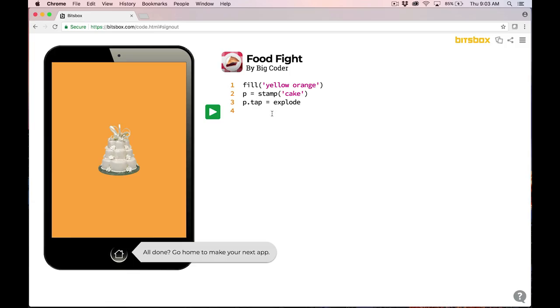If you've already watched it, you're exactly in the right place. I've already coded Food Fight, and I changed my fill to yellow-orange, and I changed the stamp from pie to cake. I get this little notice down here that says, All done, go home to make your next app, and that's exactly what I want to do.